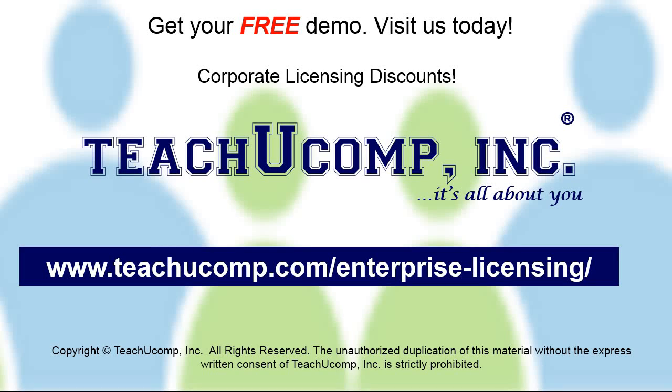Need computer training for a group or office? Contact us today to get a free demo of our training at www.teachucomp.com/enterprise-licensing.